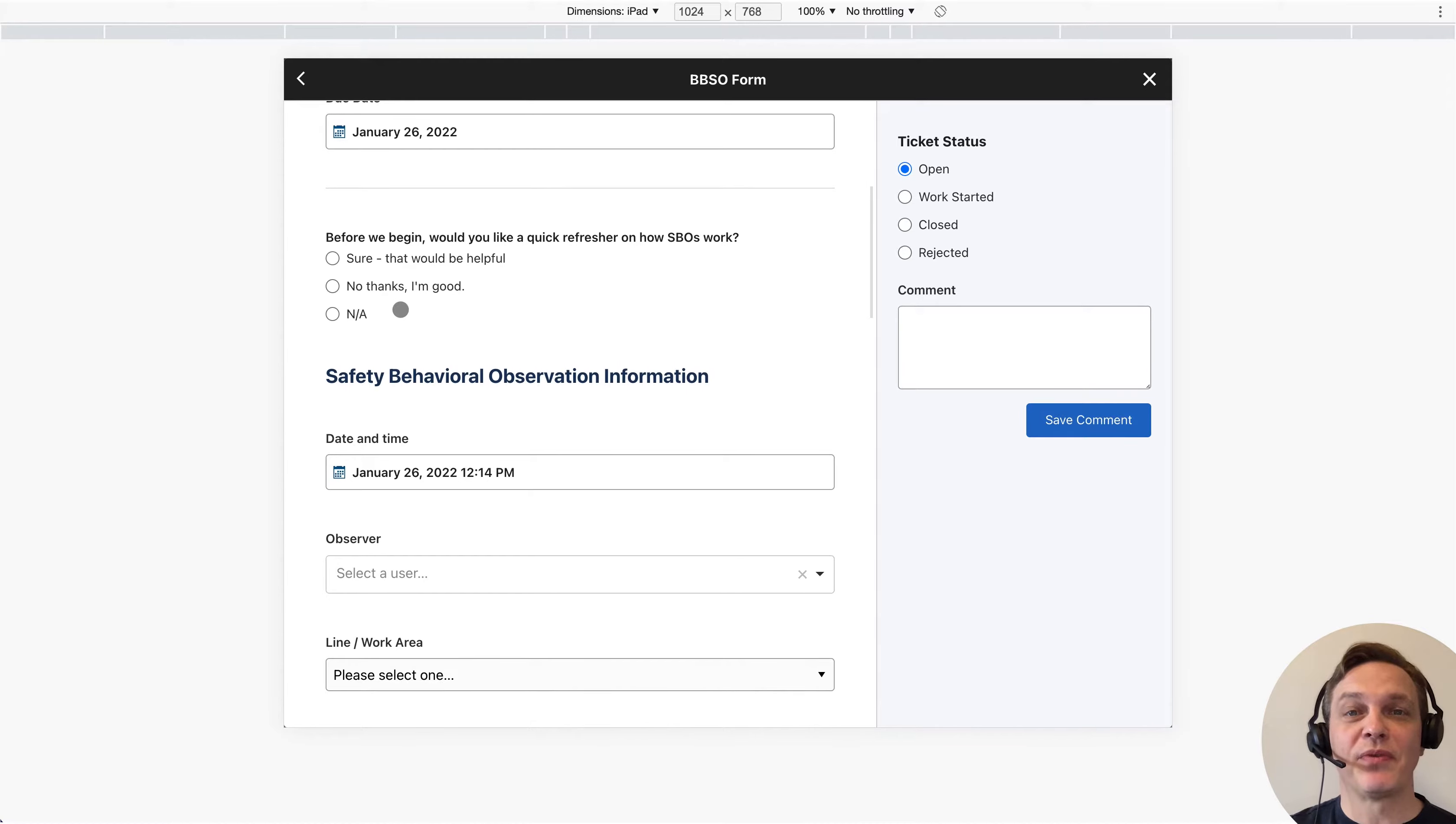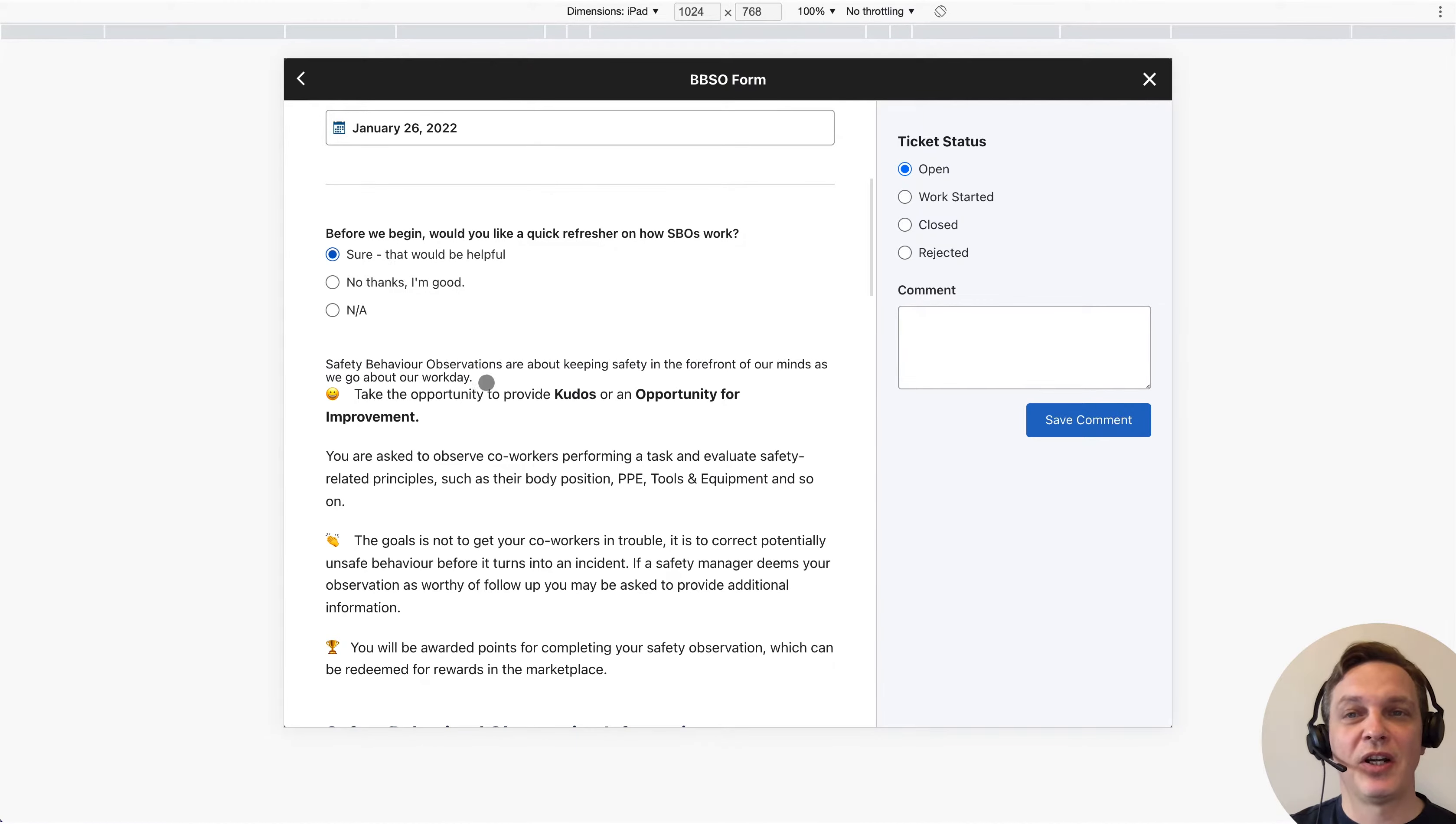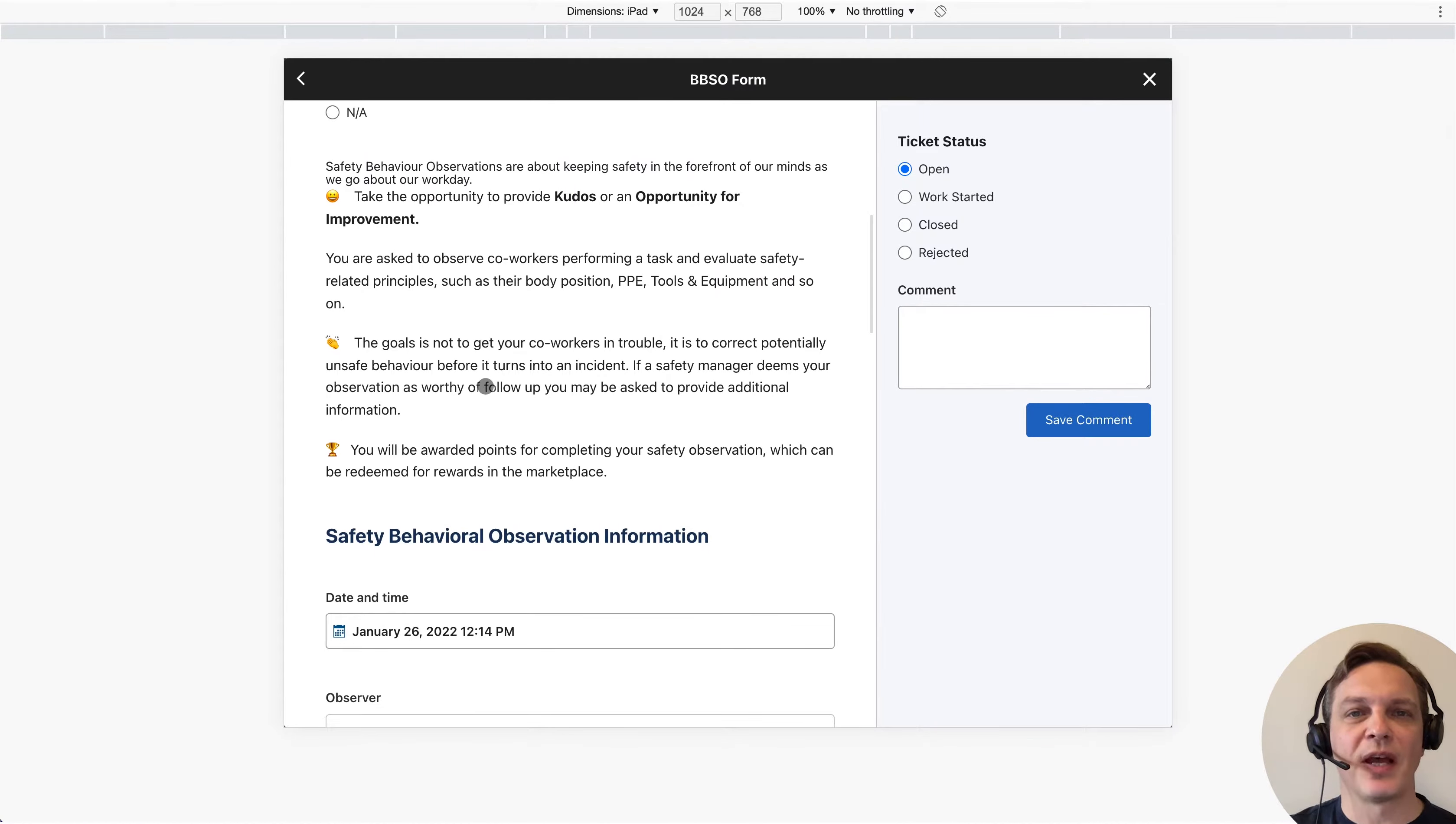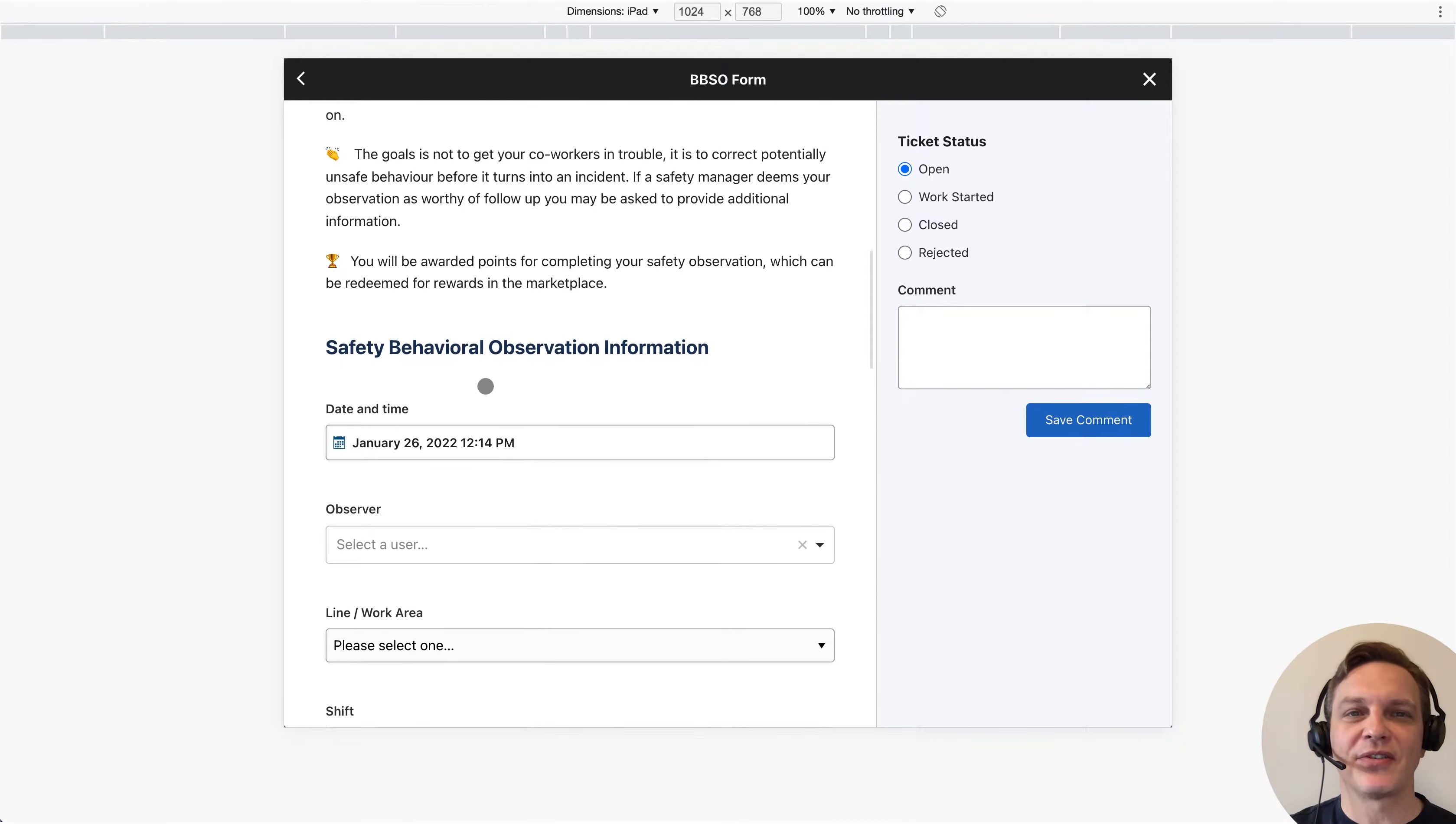Your staff have the option to review a quick refresher. On-demand training is a great way to save time and ensure processes are completed correctly.